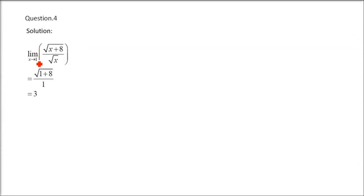Same thing here. Just put x as 1. So, square root of 9, 8 plus 1 is 9 by square root of 1. Square root of 9 is 3. So, 3 by 1 is 3.